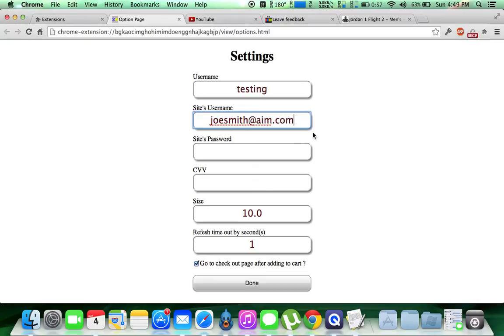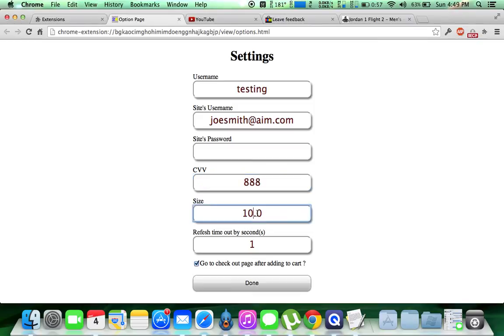Site's password, always leave that blank. The CVV is always going to be 888. Simple as that. We're going to click size 12 again for the sake of the tutorial. Click that. And click done.